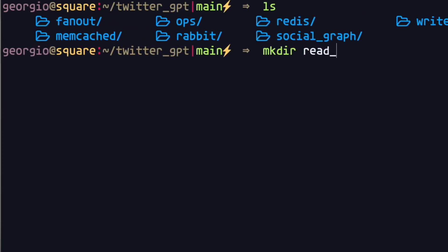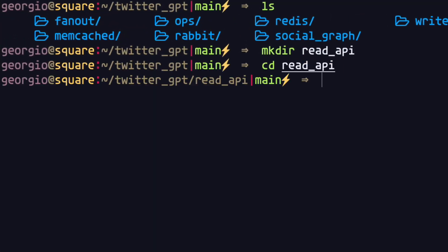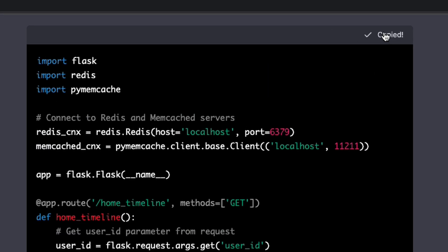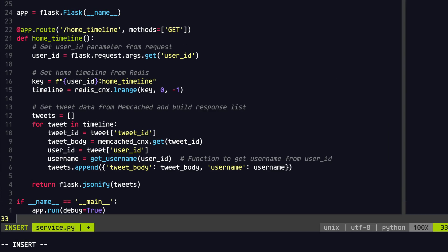Lastly, we'll need to ask ChatGPT to create a Read API for us to hit so that we can get the user's timelines from Redis. Following that, it's time to finally integrate all of the services. All of the infrastructure code that I use to integrate all of these services, I'll leave a link to in the description below.